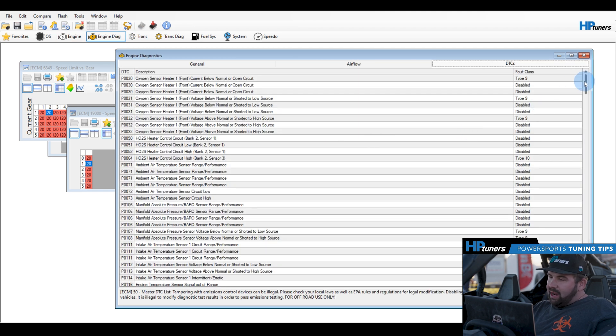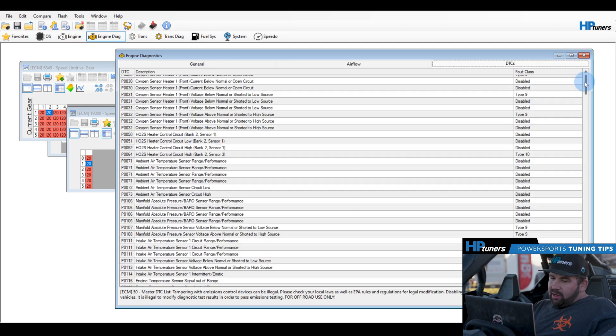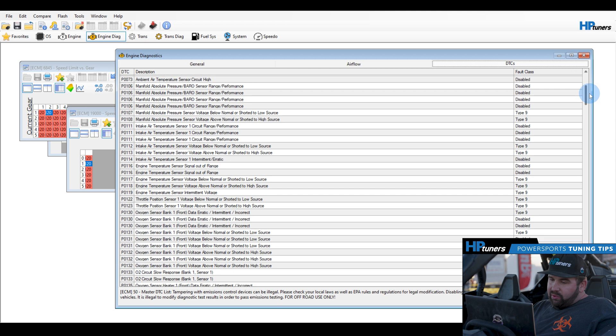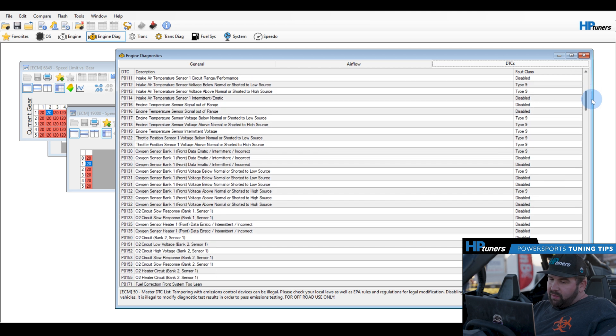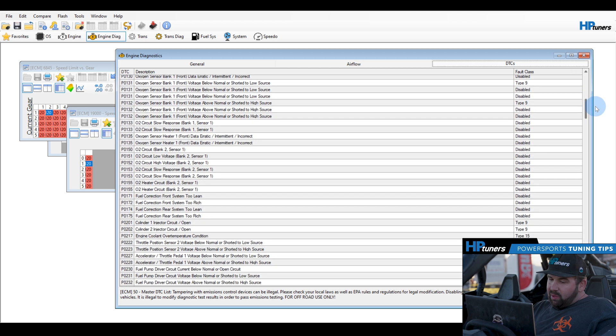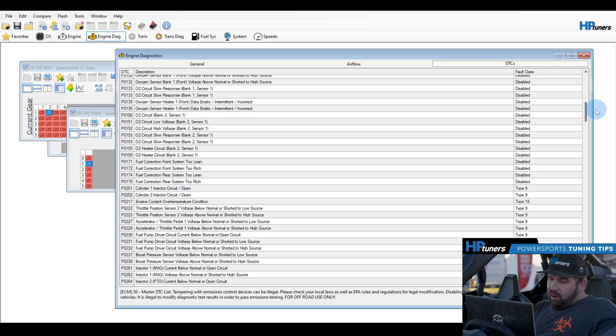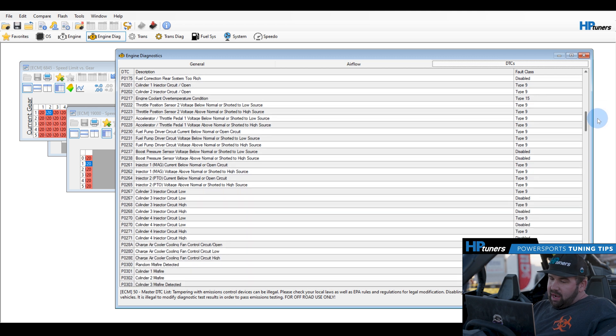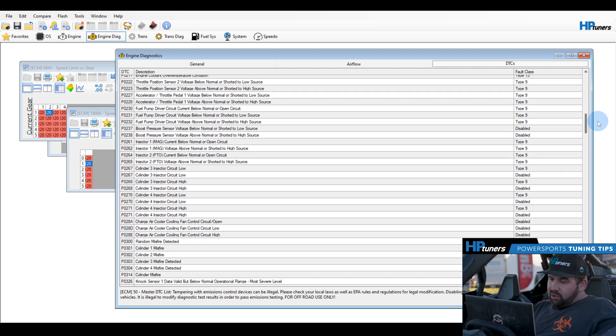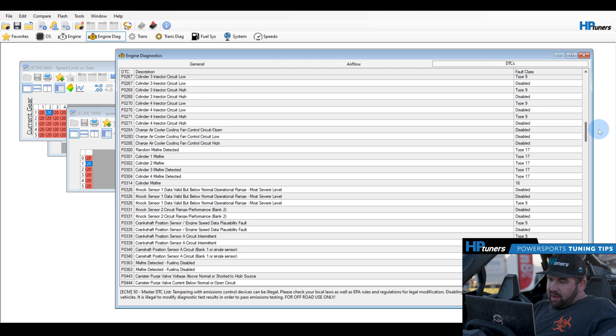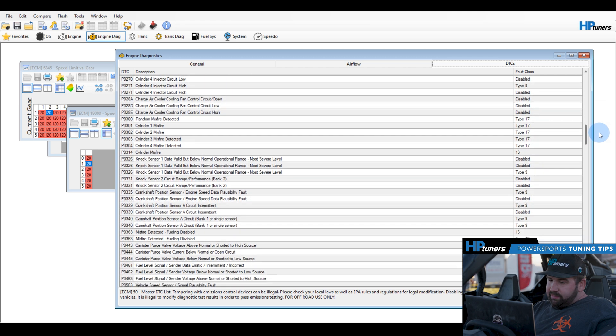And then one final thing to fully remove brake throttle override is you're going to want to go into the diagnostic tab and you're going to want to remove the brake throttle interaction fault. If you don't remove this fault and you do try to two foot drive, even though it will not limit you on power, it'll still flash the MIL on the dash. So we're going to want to go through and turn that off as well.